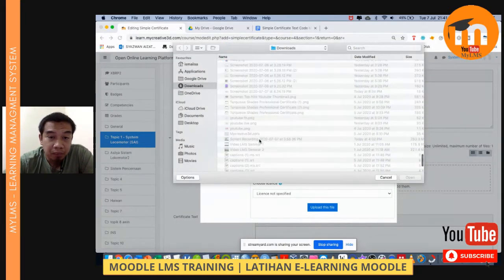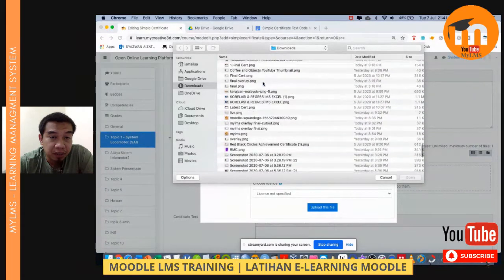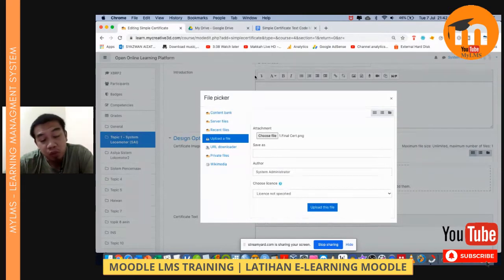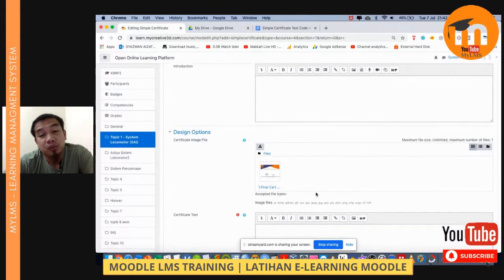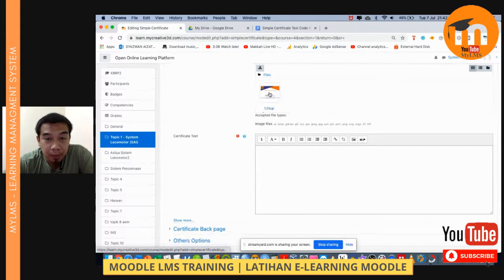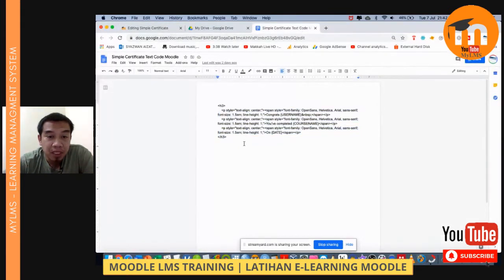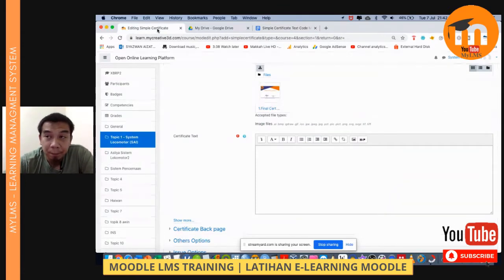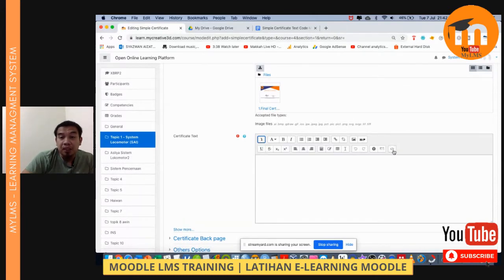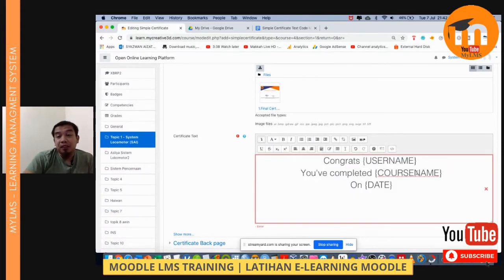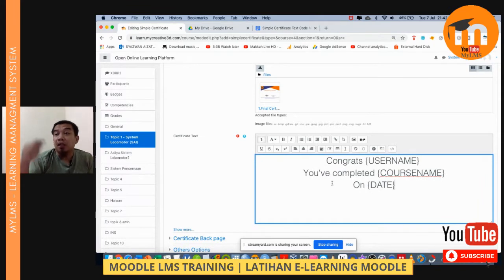This certificate is very important for students — for job interviews and so on — because anybody in the world can scan it to verify the authenticity. The next step after uploading the layout of our certificate is to copy the full text available from the Moodle Plugin directory. You can click the arrow button and proceed with the HTML code, then paste it — the code I already shared in the description below.